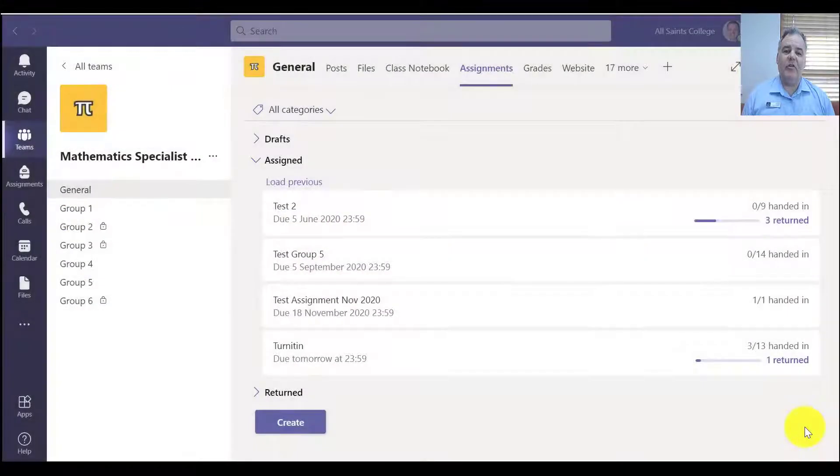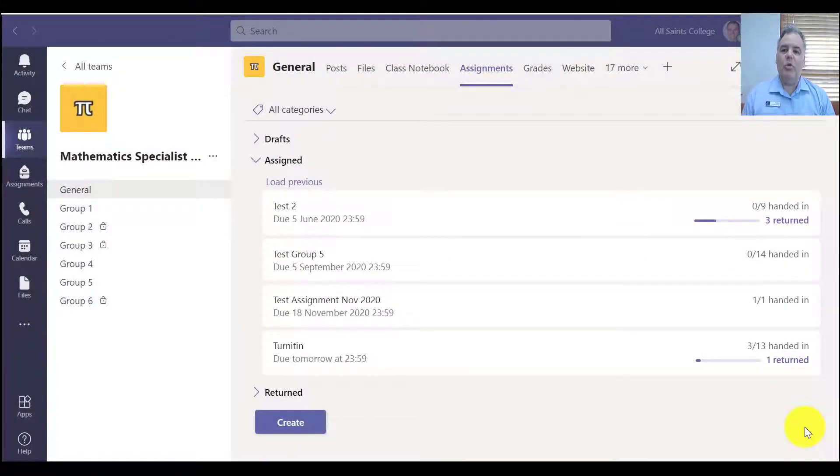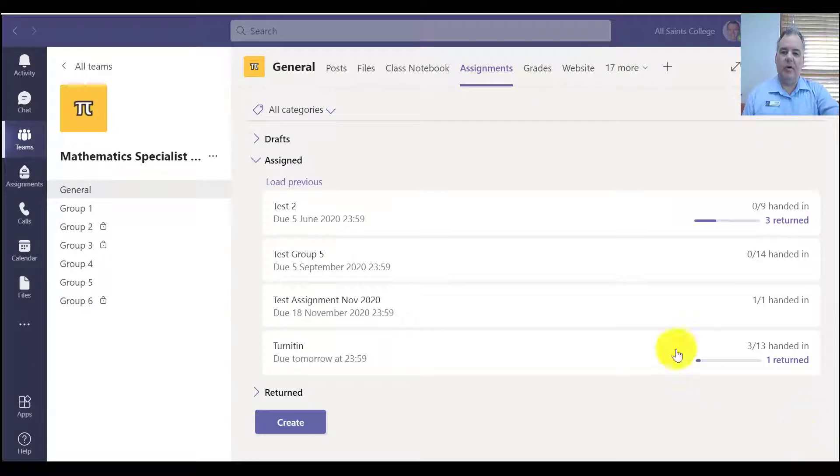Hey there everyone, I just want to show you the new Turnitin integration with Microsoft Teams that we have turned on.